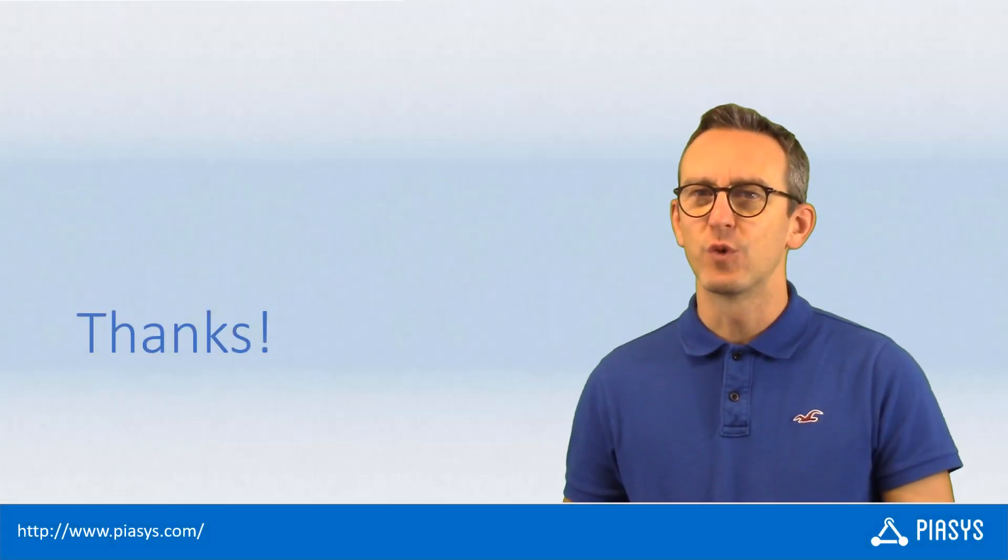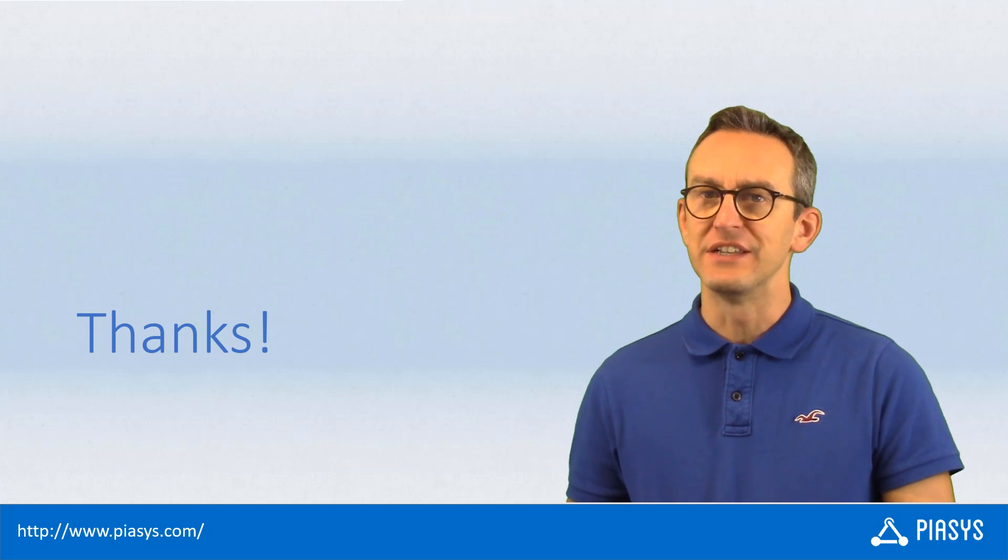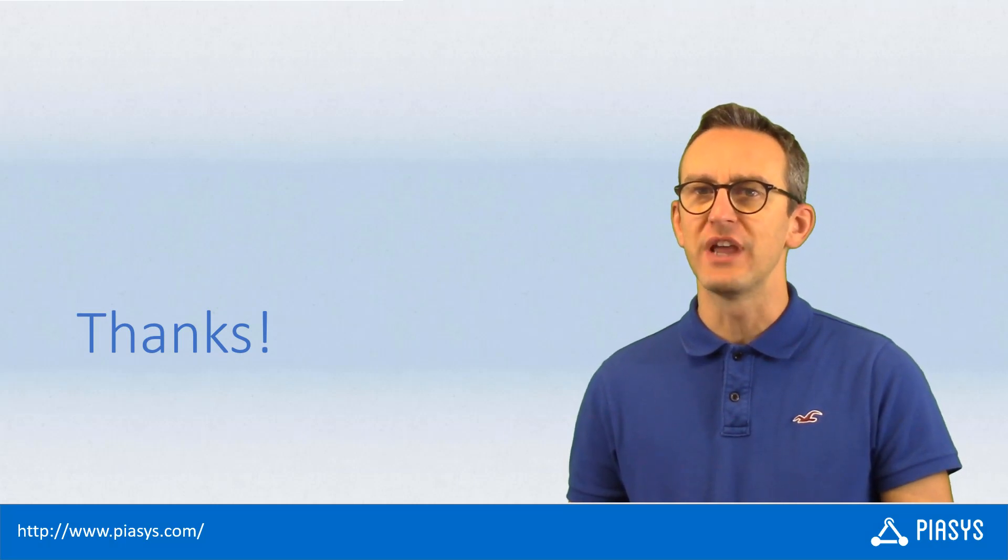As usual, thank you for watching this video. I hope you found it interesting and I'm really looking forward to seeing you next week.